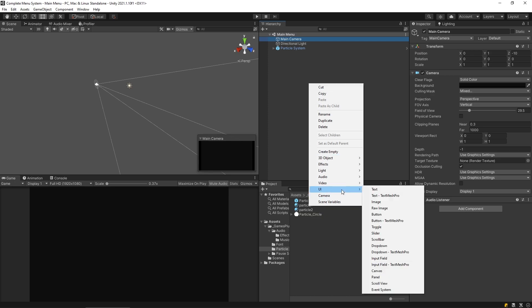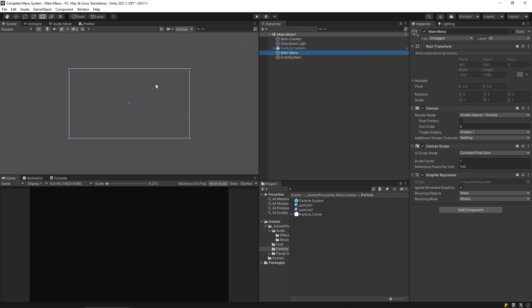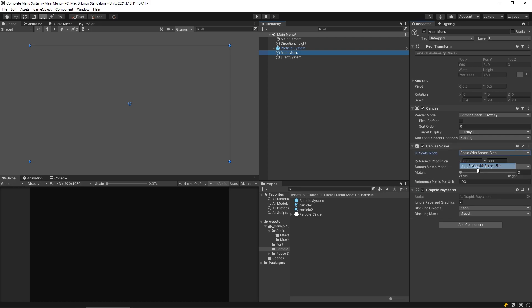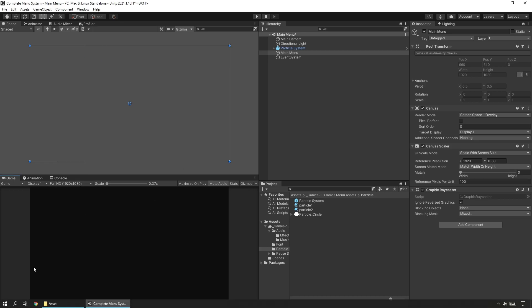Let's start setting up our canvas. I'll right-click and create a UI Canvas that I'll call 'main menu', switch to 2D view, and double-click to zoom out. In the Canvas Scaler component, instead of Constant Pixel Size I'll set it to Scale With Screen Size and set it to 1920 by 1080, which is the most standard resolution. My game view is also set to Full HD 1920x1080.